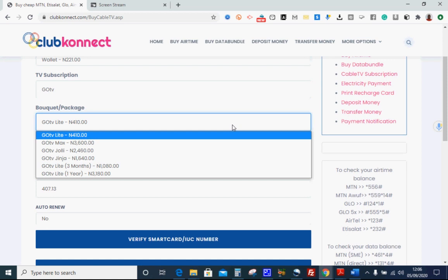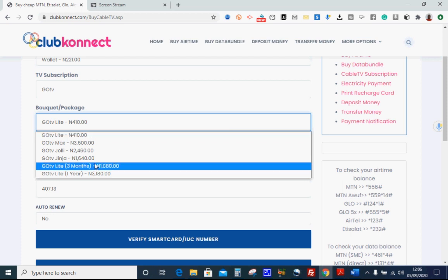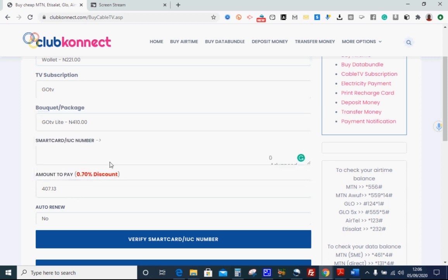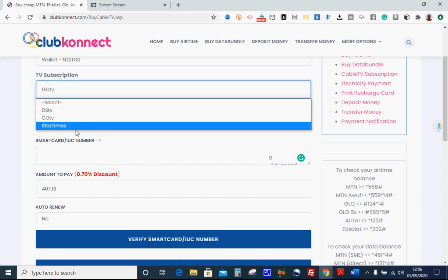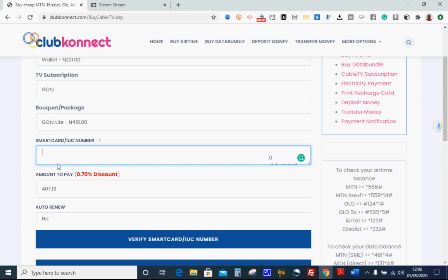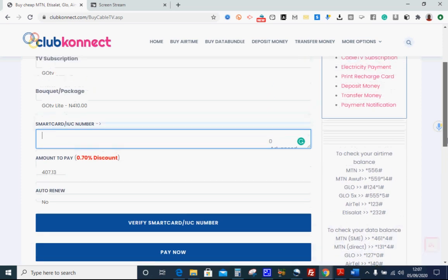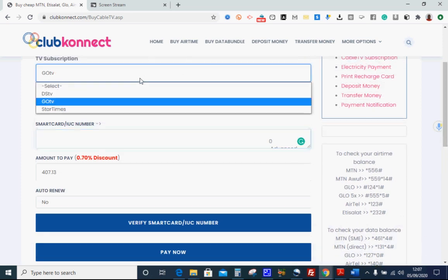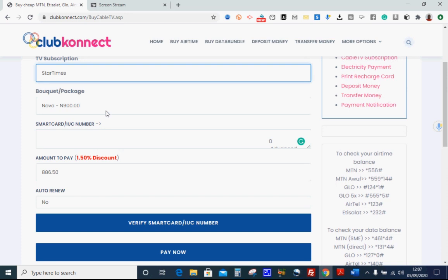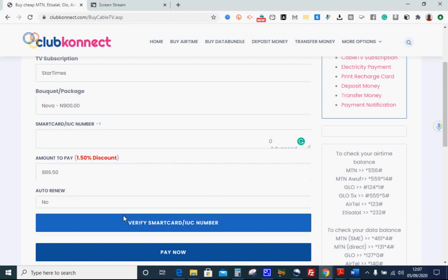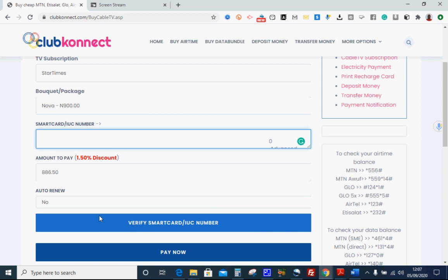For GoTV: GoTV Light goes for 410 naira, you pay 407 naira 13 kobo because of the 7.7% discount. GoTV Max goes for 3,006 naira, GoTV Jolli goes for 2,416 naira, GoTV Jinja goes for 1,614 naira. Whichever one you do, you have your discounts. Apart from GoTV, you can do Startimes as well: Nova for 900 naira, Basic for 1,700 naira, Smart for 2,200 naira. Fill in the IUC number, verify it's correct, click 'Pay Now' and it's activated instantly. With this I've come to the end of Module six.